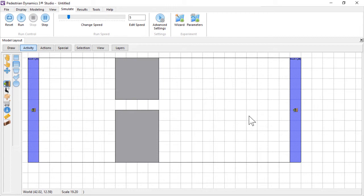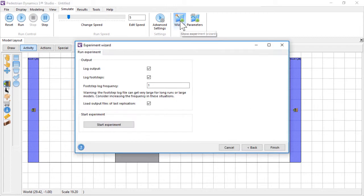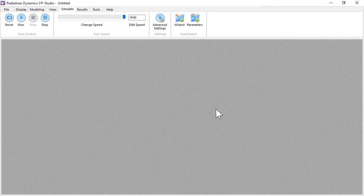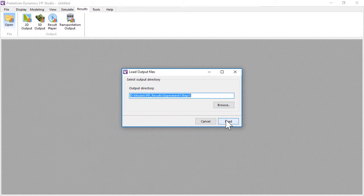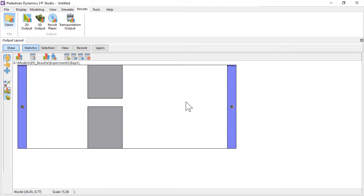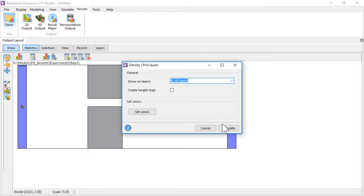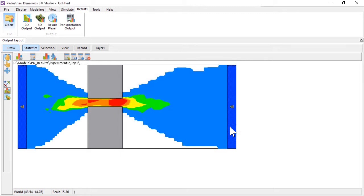When you are finished building the model and have created output files running an experiment, you are ready to start analyzing the output. In this video tutorial, you will learn basic elements and tools to help you get started analyzing the output of your model.